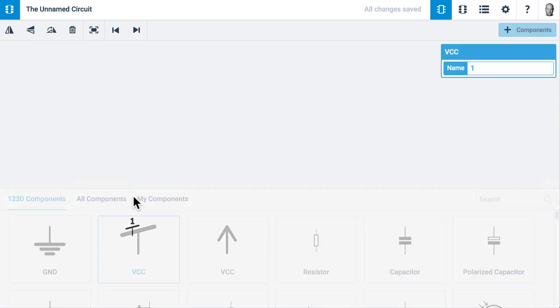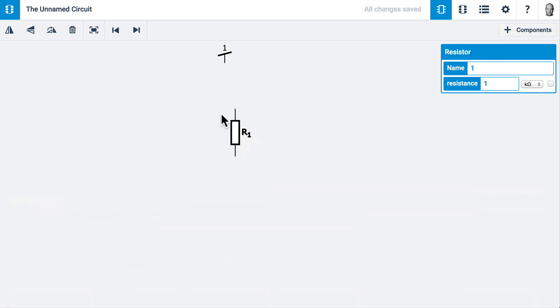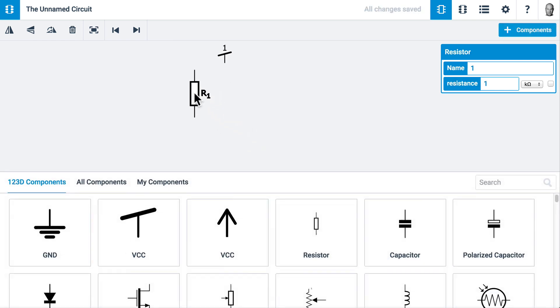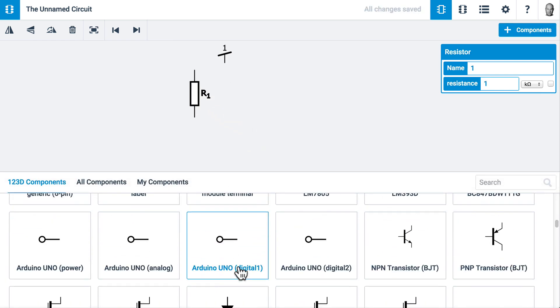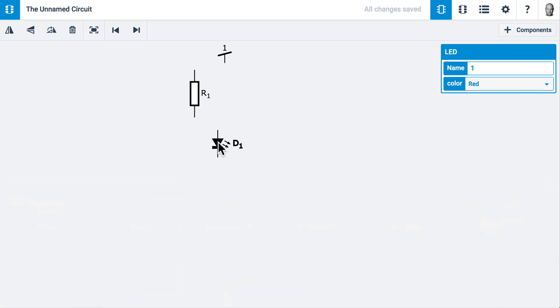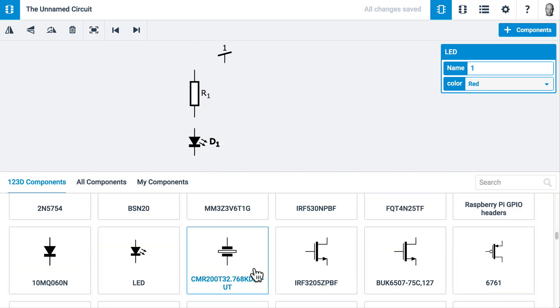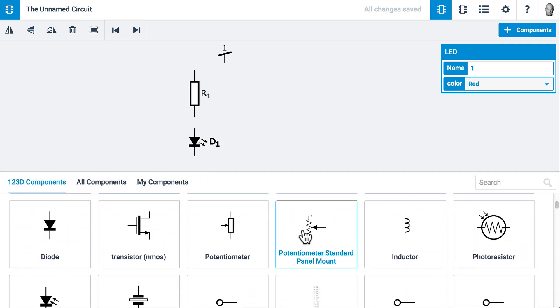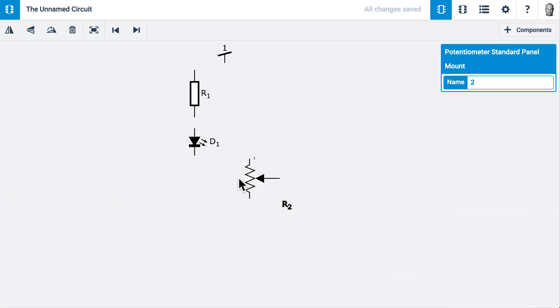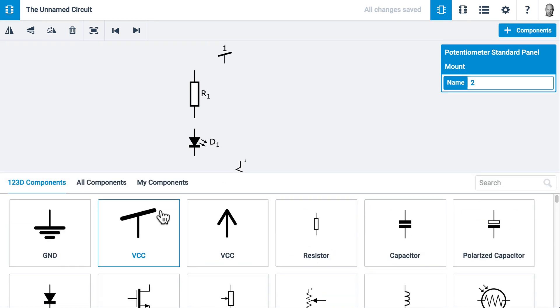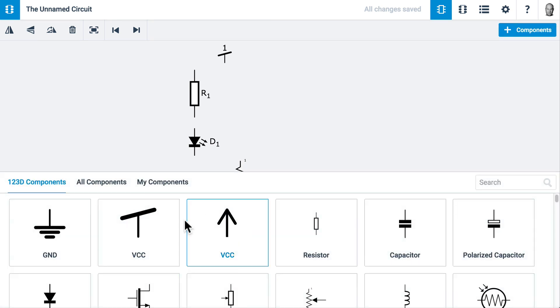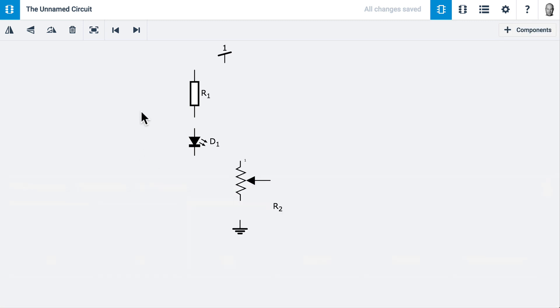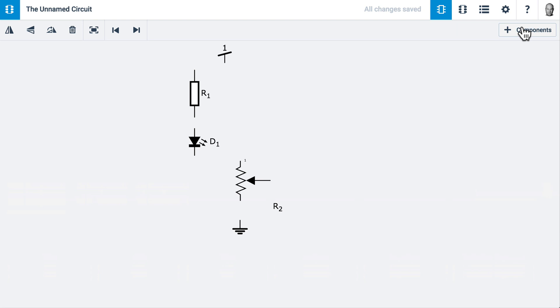Let's go to 123D Components and shrink this down a little. I'd like a VCC and a resistor, and when I click on these they attach to my mouse. I'd like an LED, a potentiometer, and a ground symbol. To get the components overlay to disappear, I just click on a blank part of the canvas, or I can click on Add Components again.